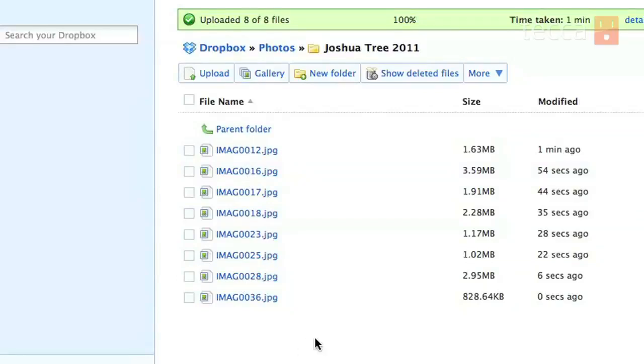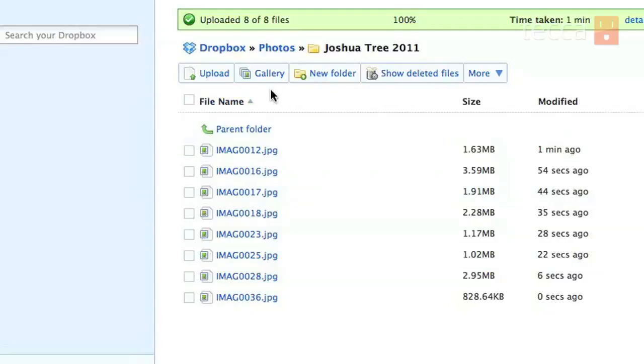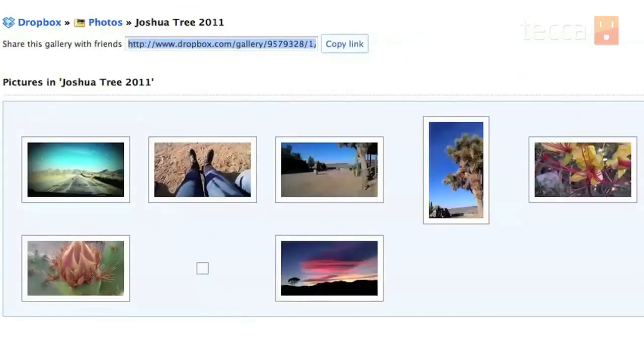Now here's the cool part. So Dropbox creates a gallery if you would like so that you can see all of your images. So what we're going to do is click the gallery button in between Upload and New Folder and at that point you'll get this very lovely gallery of your images.